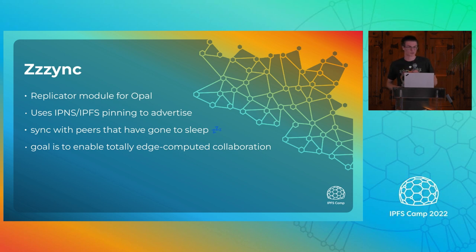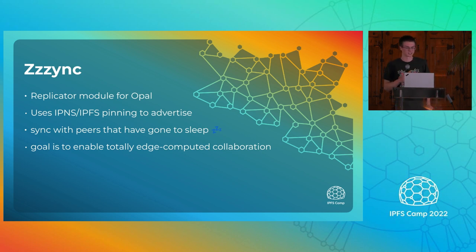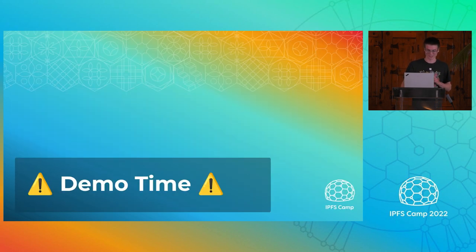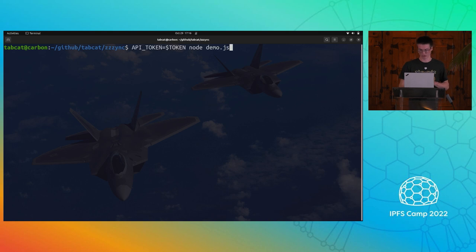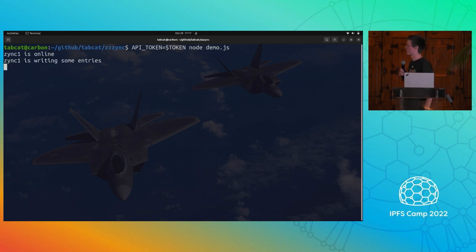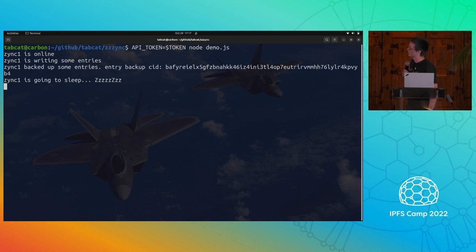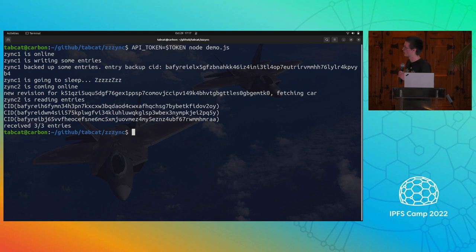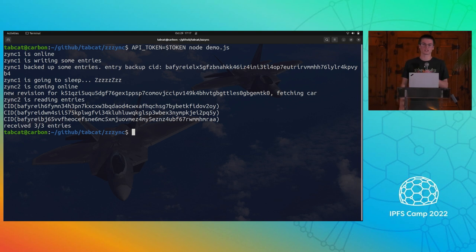Like a lot of other people, I wanted to build dApps when I got into this space, and I don't want to run my own infrastructure, so I'm hoping this will help with that. There's a very simple demo — it shows the first peer coming online, making some entries, and then pushing them to Web3 storage. Then another peer comes online, sees the updated IPNS, and pulls the changes.